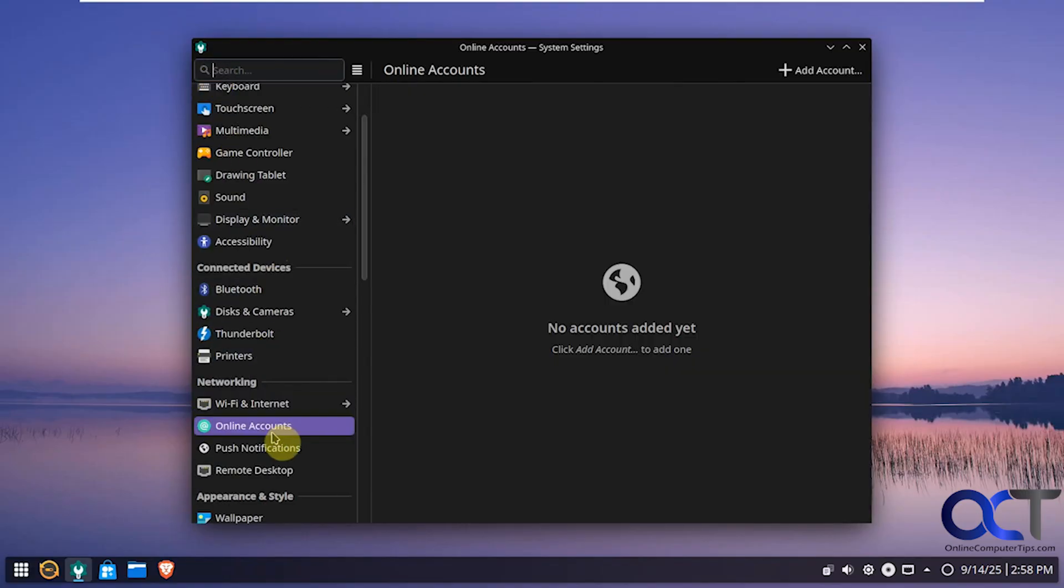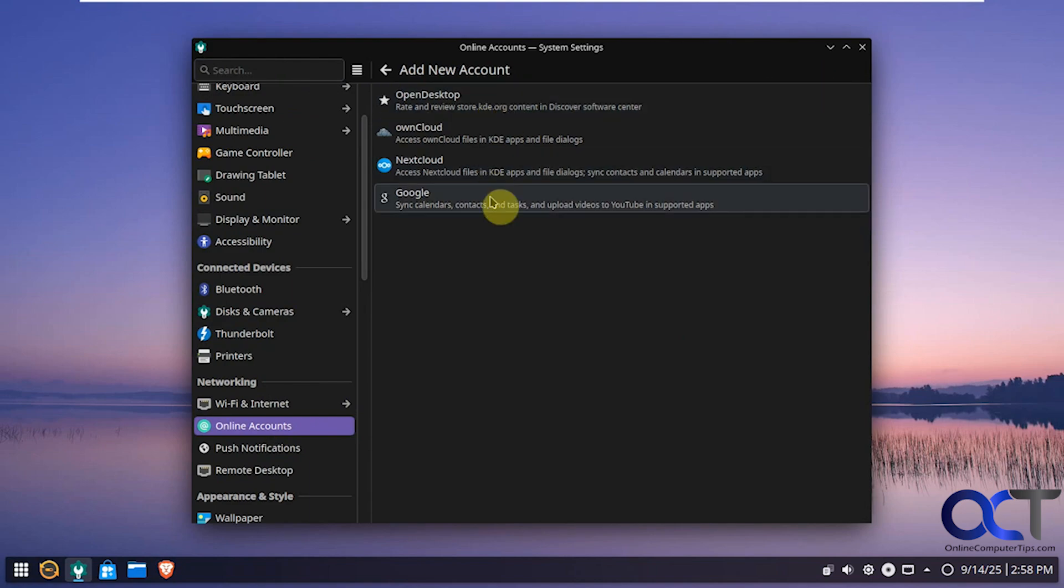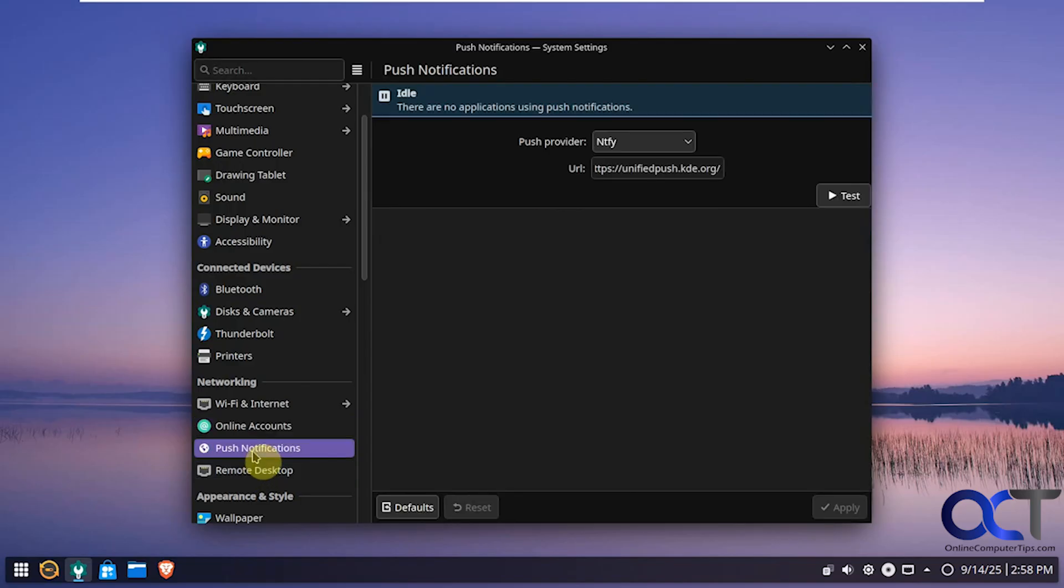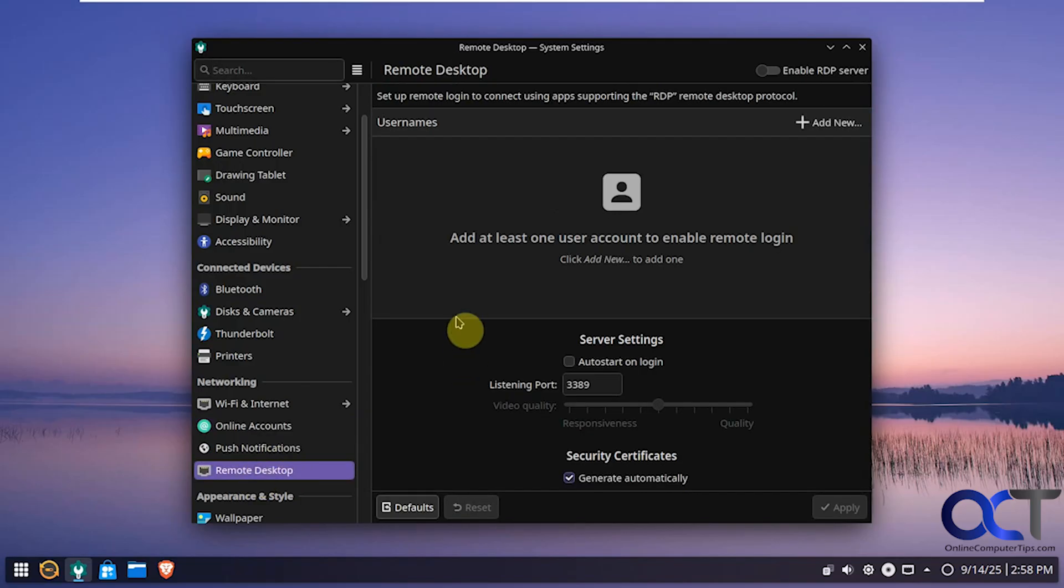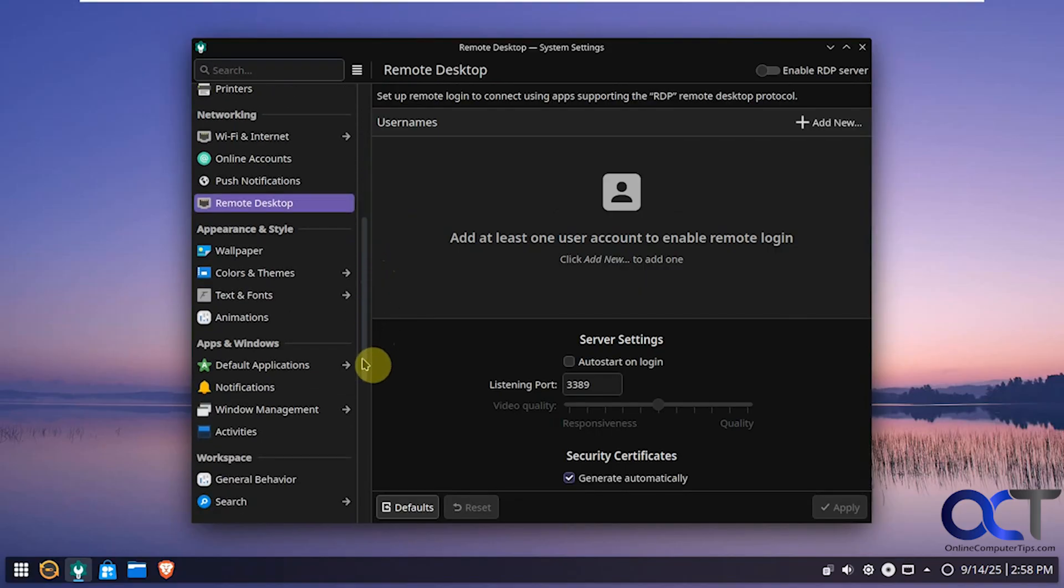Online accounts. So if you wanted to add an account. One of these services here. If you use these or even your Google account. Push notifications. Remote desktop. If you want to use that to remotely connect to computers or connect to this computer.